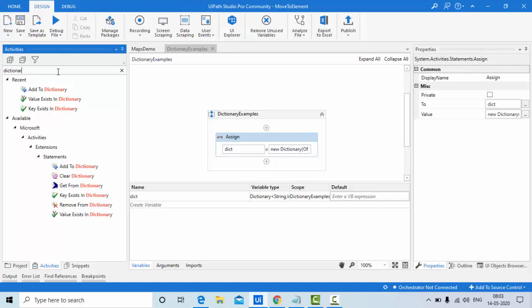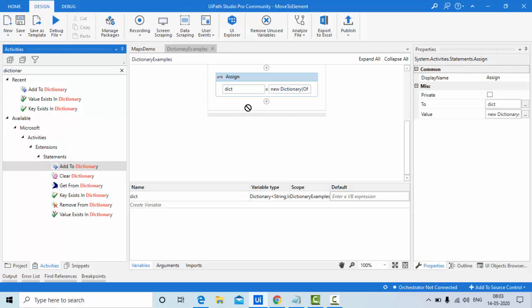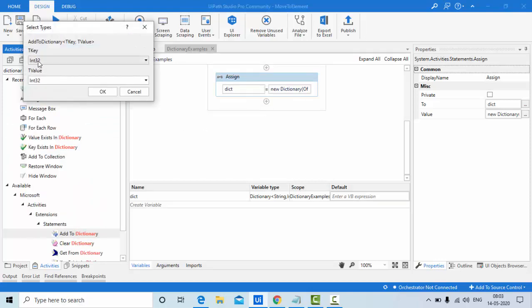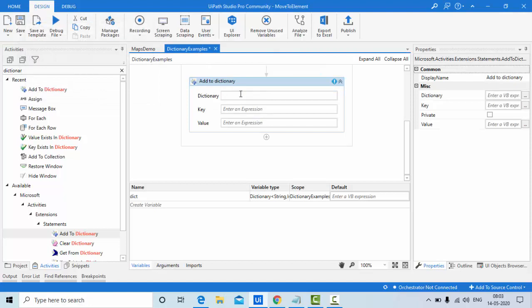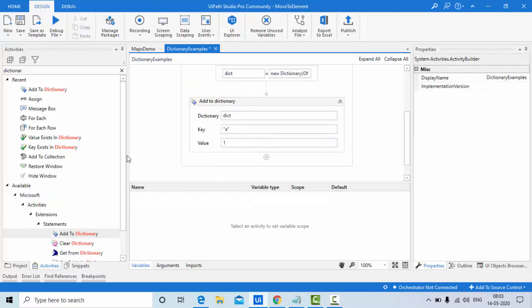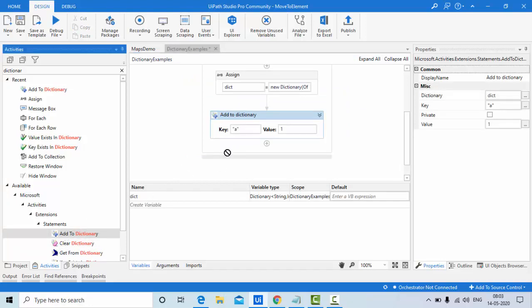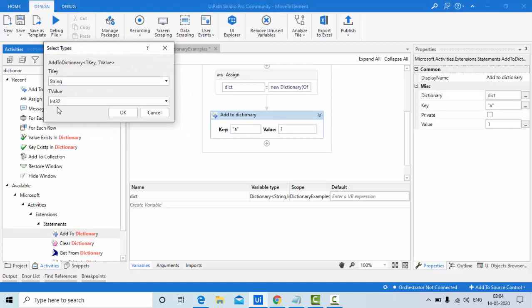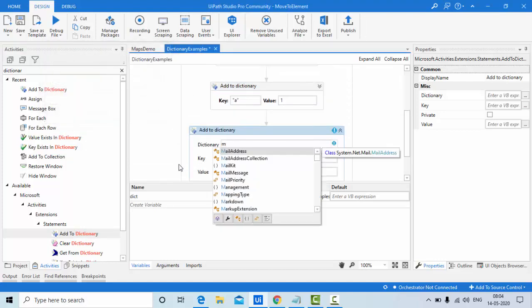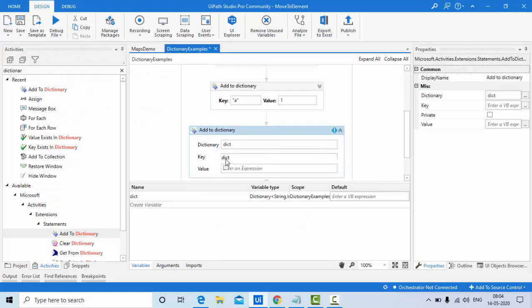Now let's add key-value pairs to the dictionary. Use the Add to Dictionary activity — it asks for the key type (string) and value type (Int32). I'll add key 'a' with value 1, and then add another pair with key 'b' and value 2. Now two key-value pairs are in the dictionary.